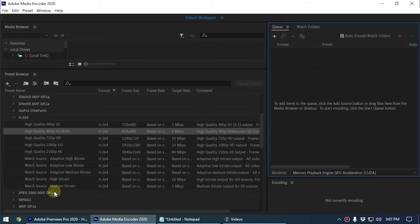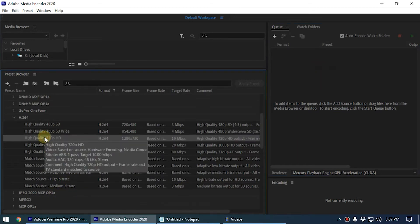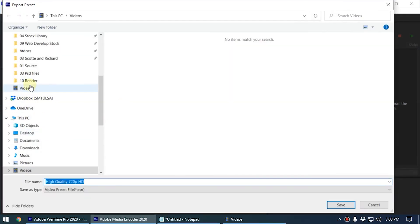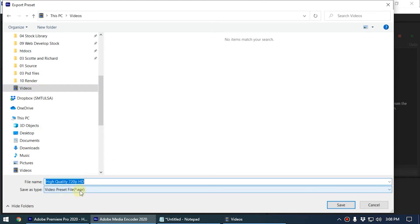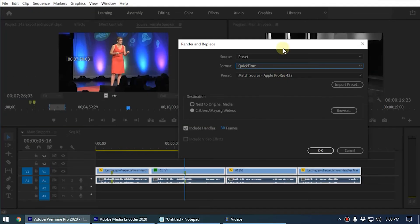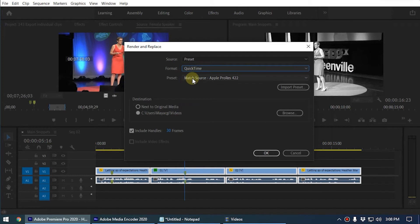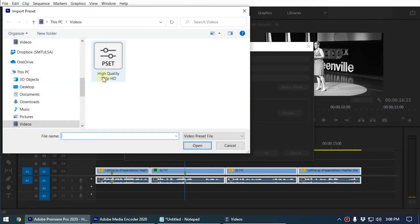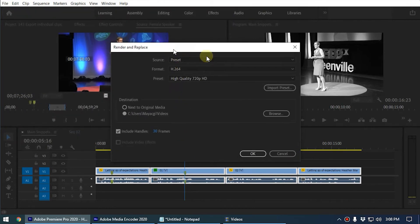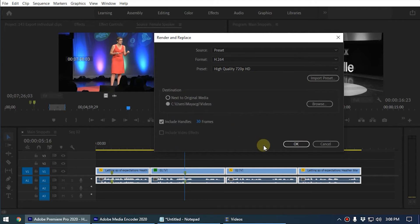You can create a custom preset if you like. In this case I select the 720p HD preset, right-click, and export the preset — I select the Videos folder, confirm the preset name with the .epr extension, and save it. Then I go back to Premiere, select Preset, choose Import Preset, navigate to that location, and open the preset. Now you can see Premiere has imported the preset. I'm going to click OK.